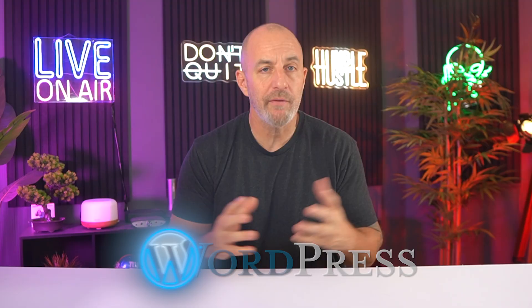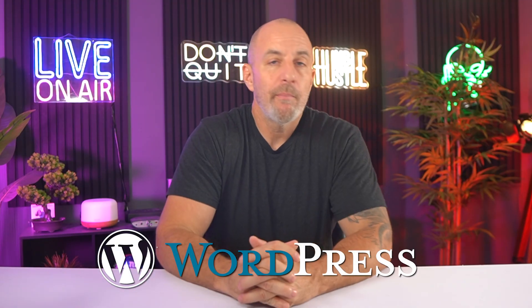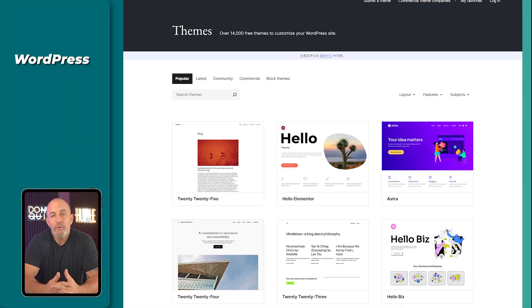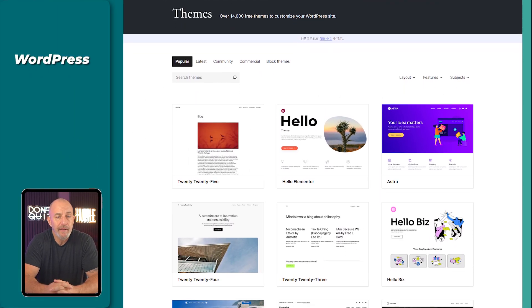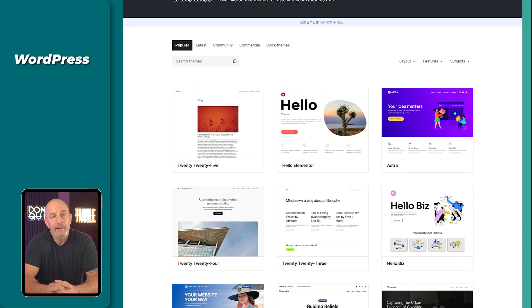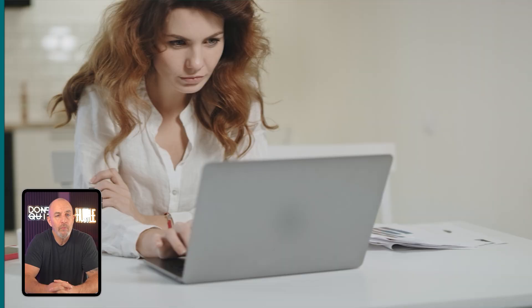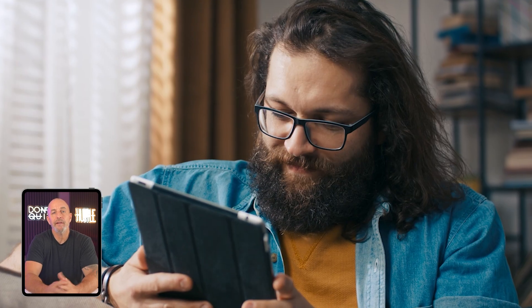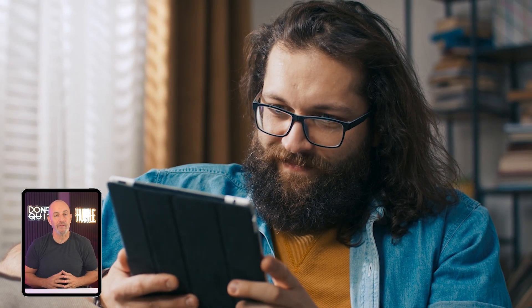And this is where hosting becomes part of it. WordPress gives you freedom, but the host behind your site is what decides how smooth or frustrating that freedom feels. A fast server makes WordPress feel light and responsive, a slow one makes every click lag. And the more your site grows, the more hosting becomes the thing that sets the limits.